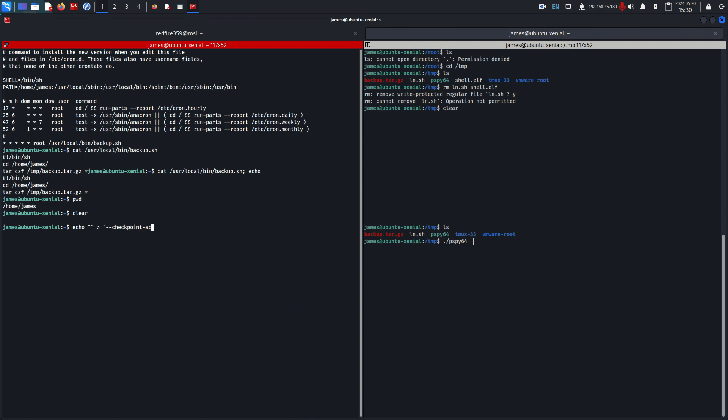--action equals exec and then we want to run our reverse shell to escalate privileges to the root user that is running this binary. So we do slash --exec and then shell.elf. And as we can see we have checkpoint action shell.elf.